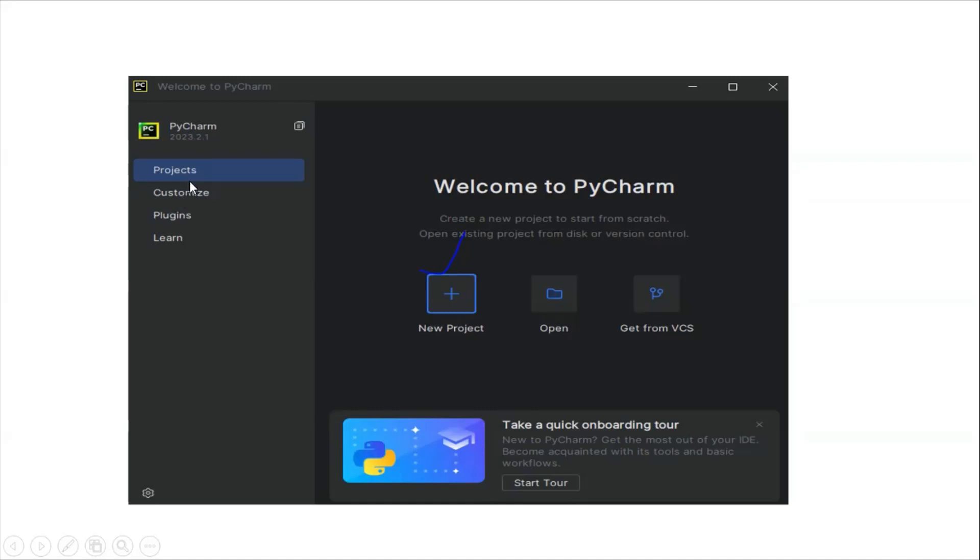Once you click on projects, it will show you all this information. This is all about how to install PyCharm step by step. I hope you understand. Thank you.